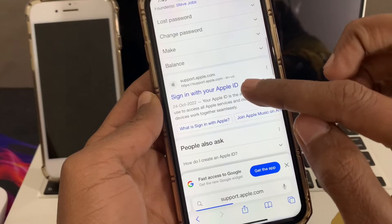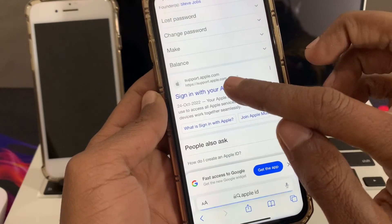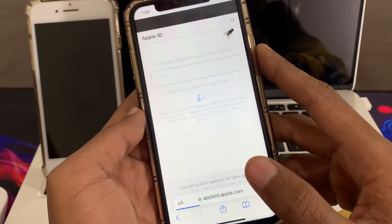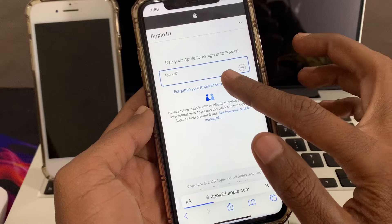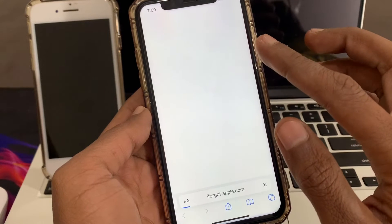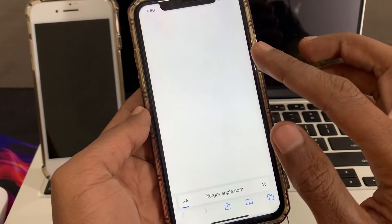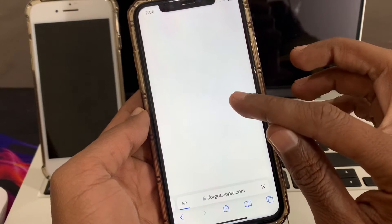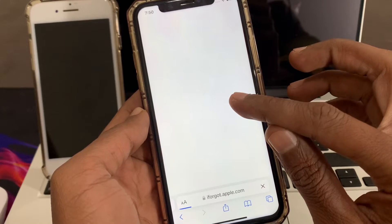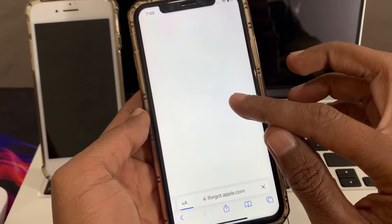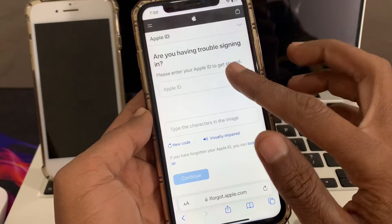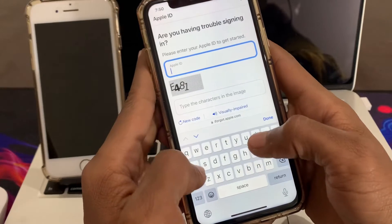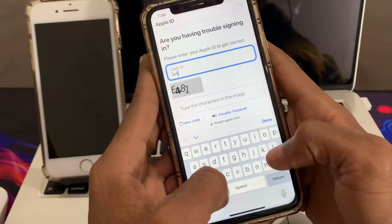Now click on 'Sign in with your Apple ID.' Once you're here, click on 'Forget your password.' Now enter your email address here — the one whose password you want to reset.